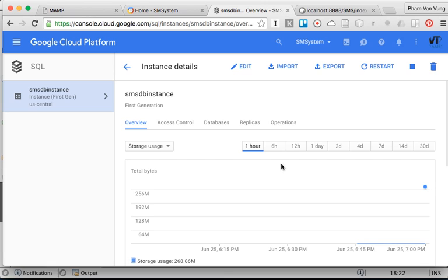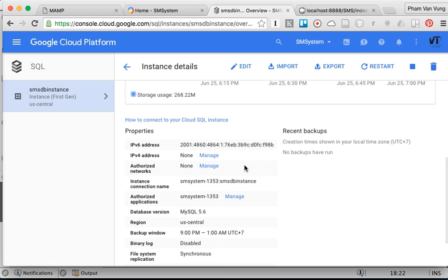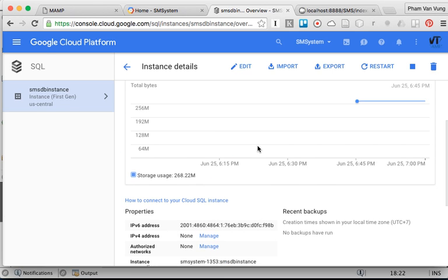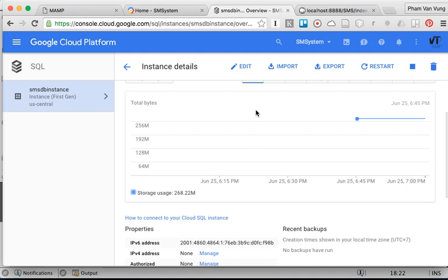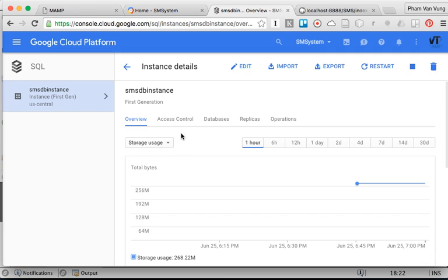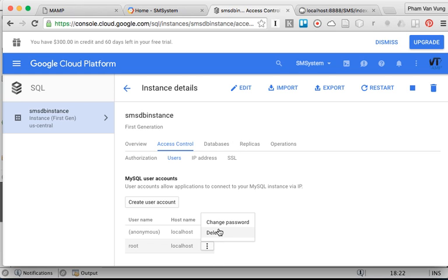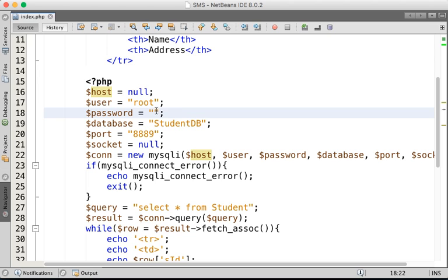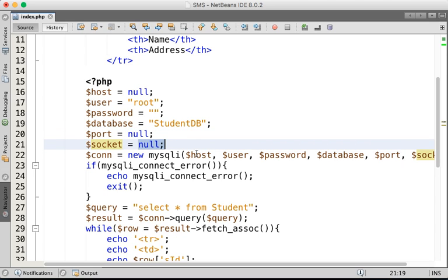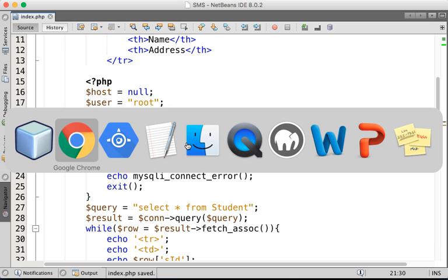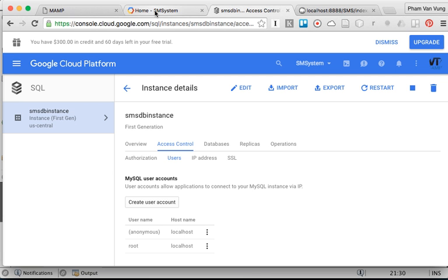Go to our SMS SQL instance. We're going to see the information about the database. Go to Access Control and you'll see the information about the users. We have the root user and you can check the password here if you'd like. We'll keep the password as empty. The database name is still StudentDB. The port is not needed anymore. The socket is important — you need to change the socket to Cloud SQL.